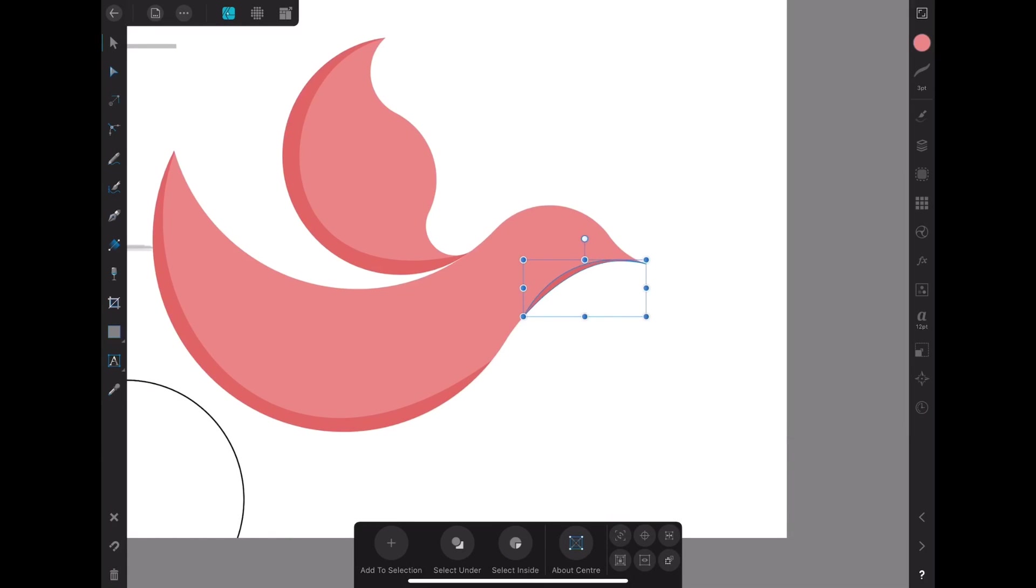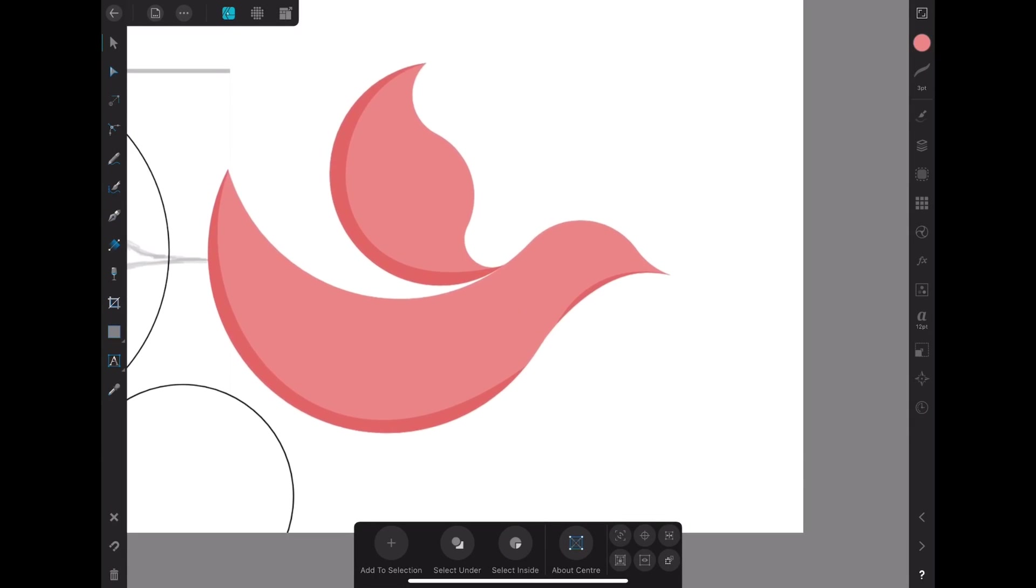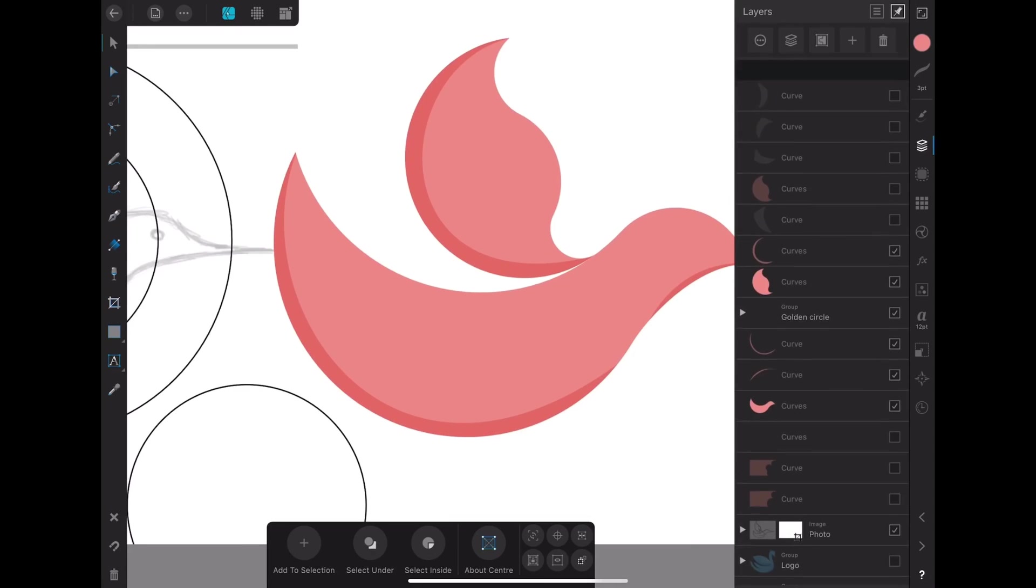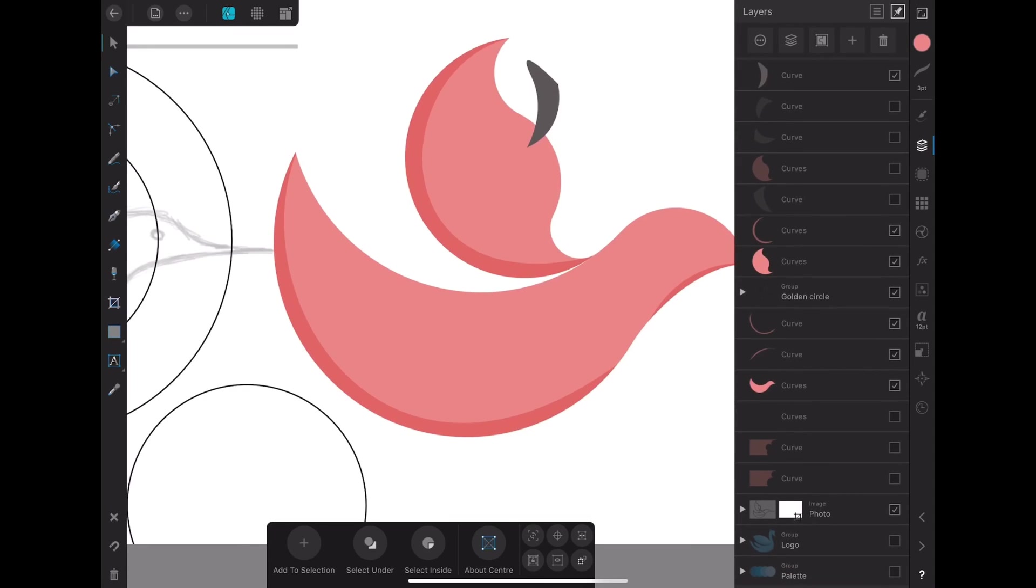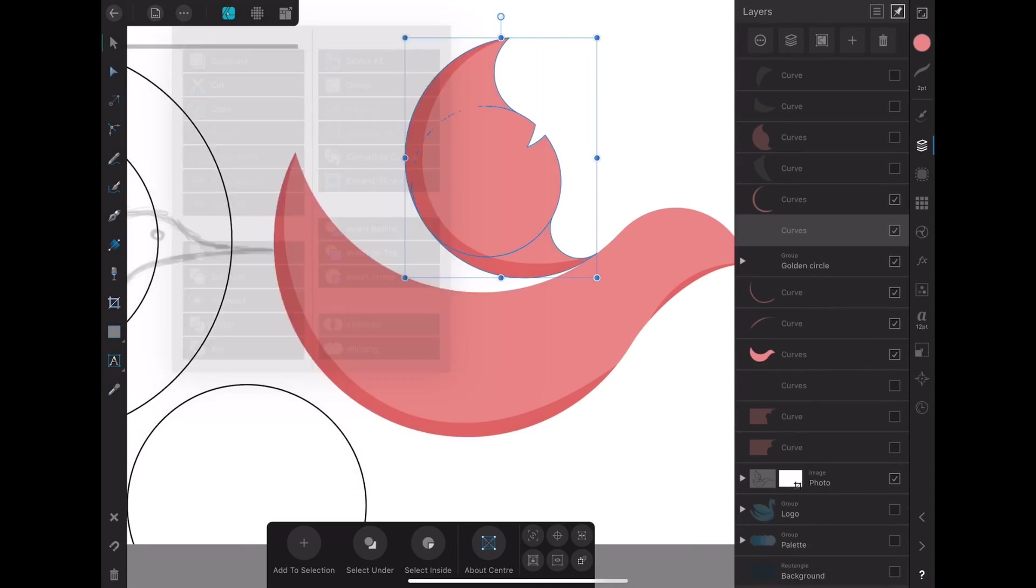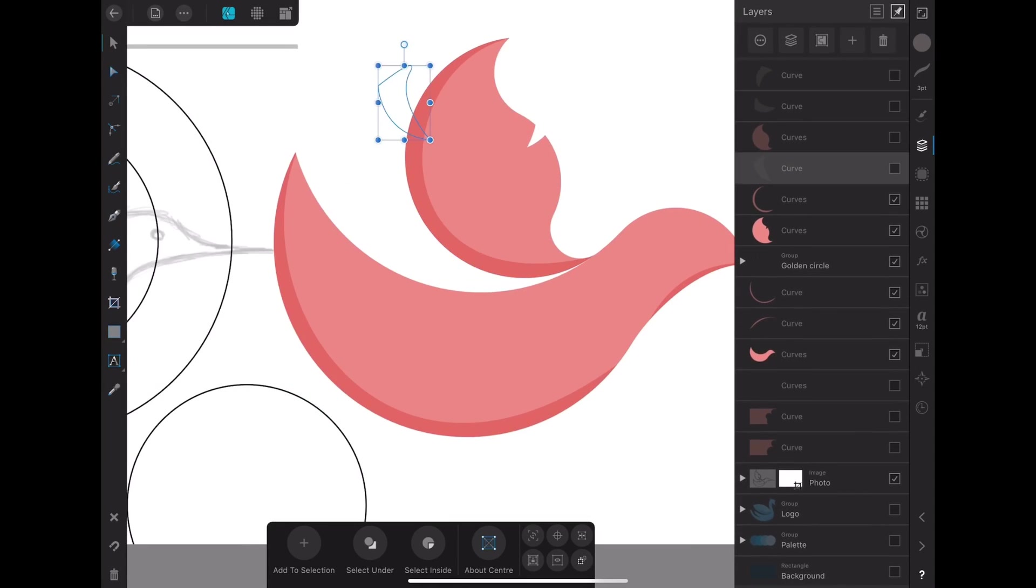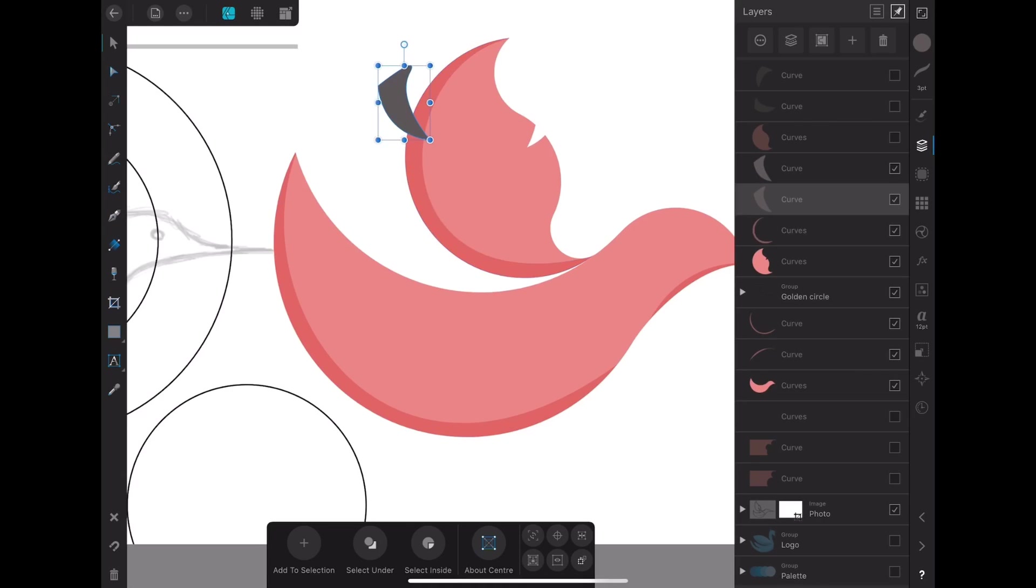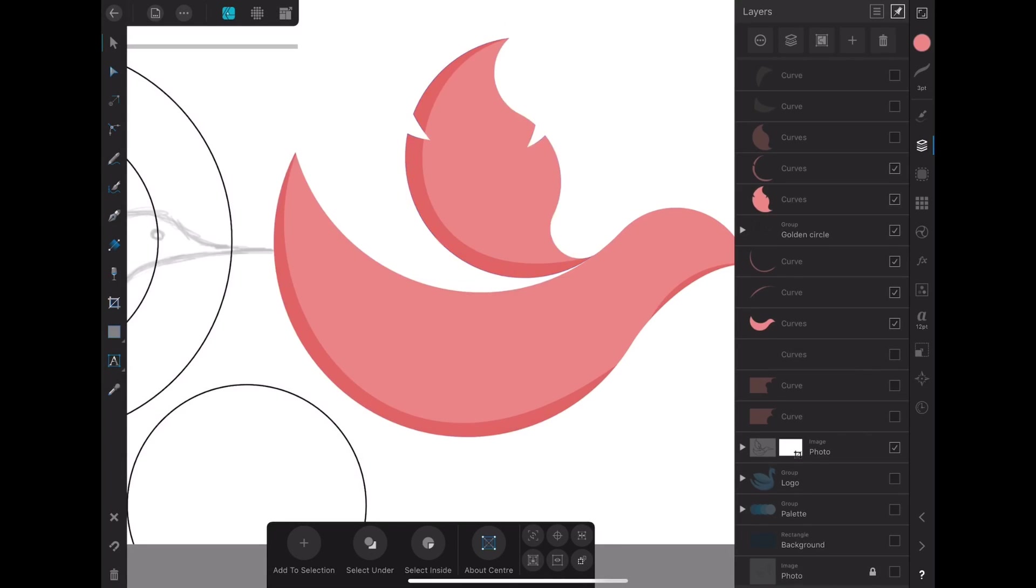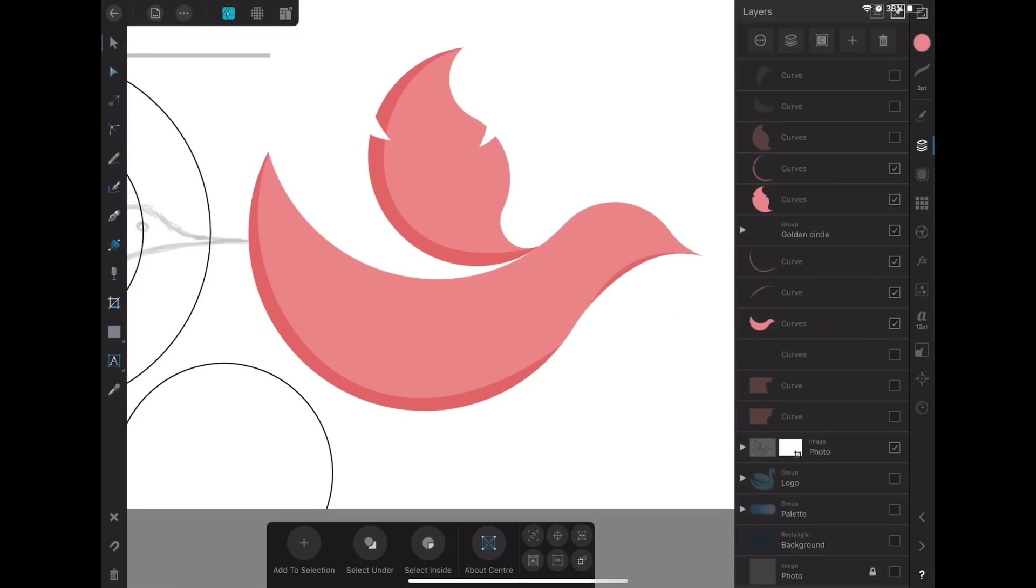So next thing I create a V shape, subtract it off the body of my illustration to help make it look more like a feather.